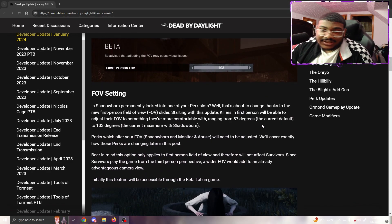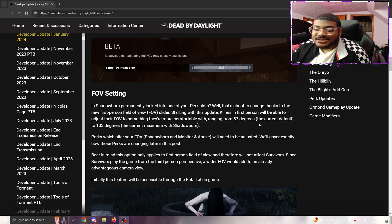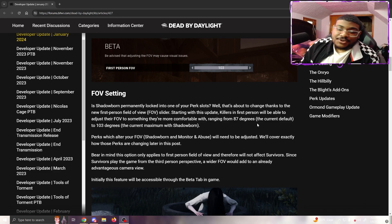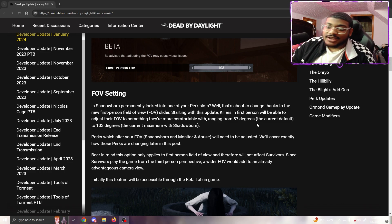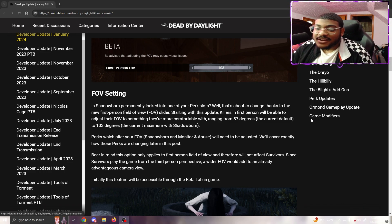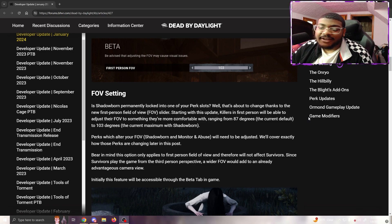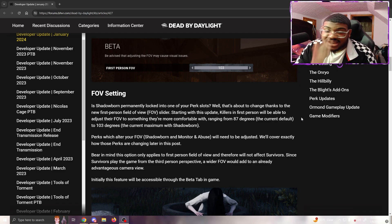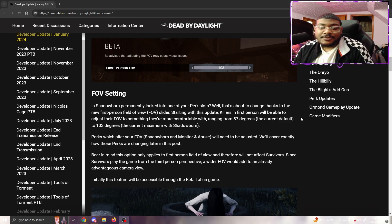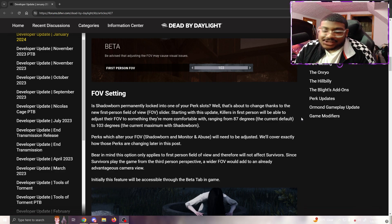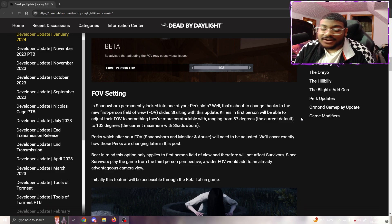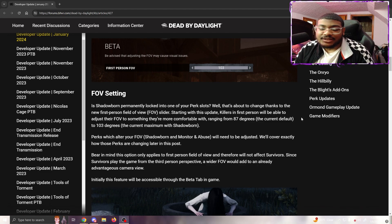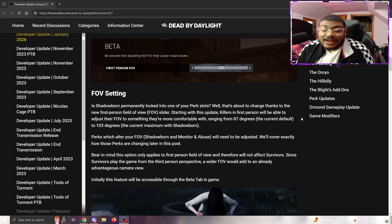FOV settings - is Shadowborn permanently locked into one of your perk slots? Well, that's about to change thanks to the new first-person field of view slider. Starting with this update, killers in first person will be able to adjust their FOV to something they're more comfortable with, ranging from 87 degrees (the current default) to 103 degrees (the current maximum with Shadowborn).